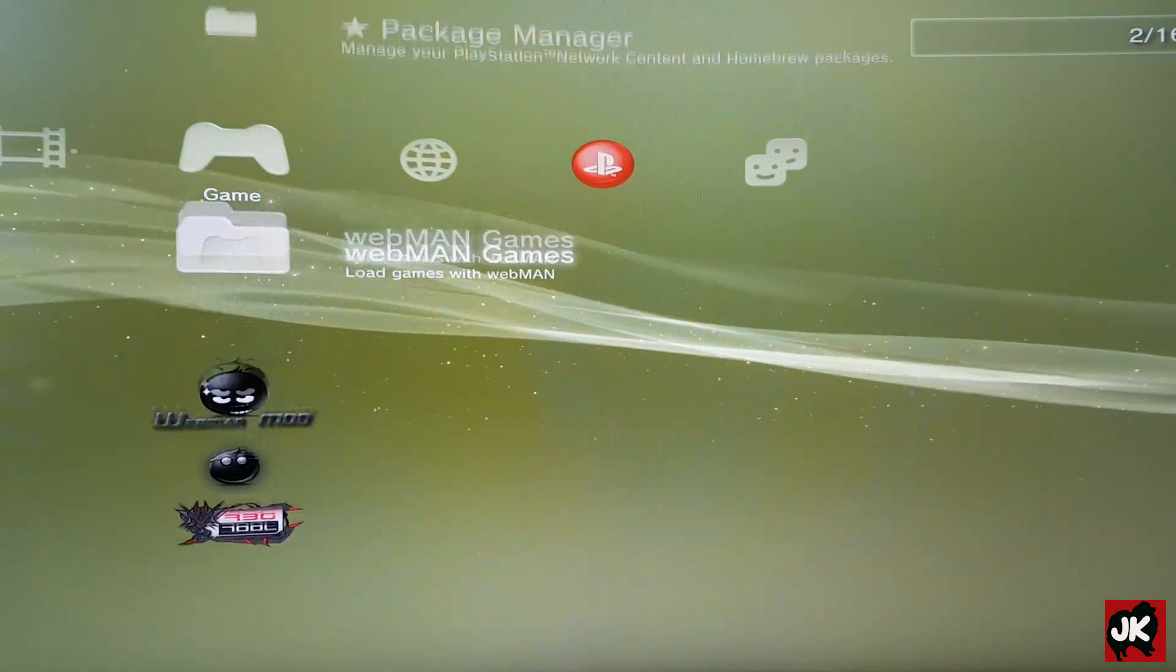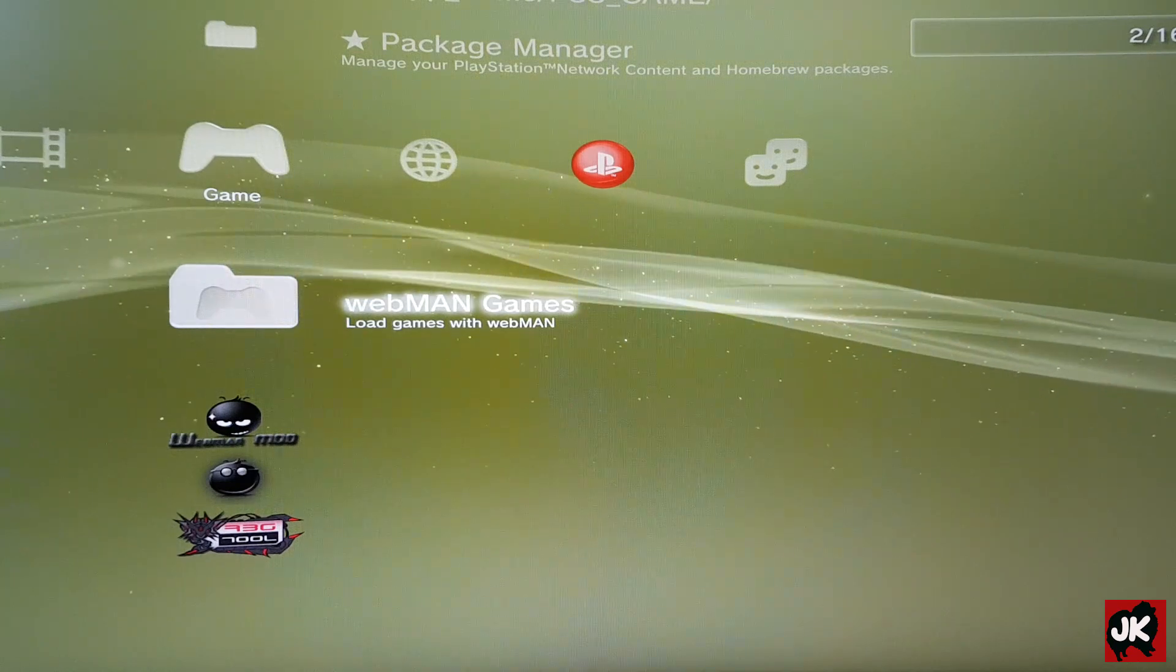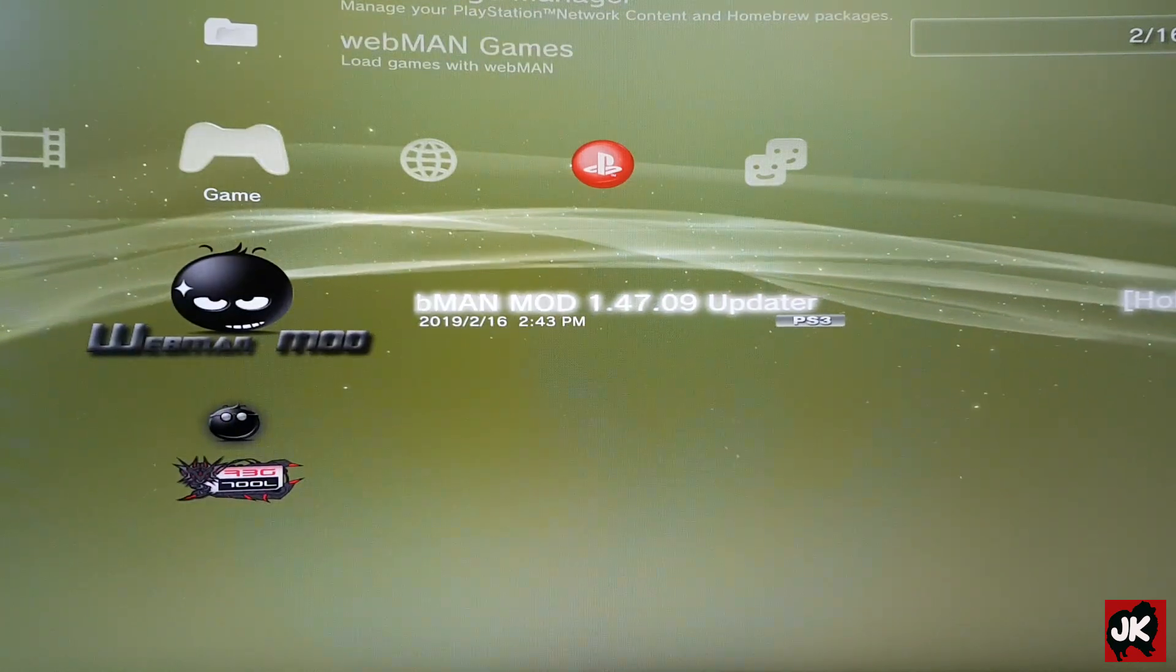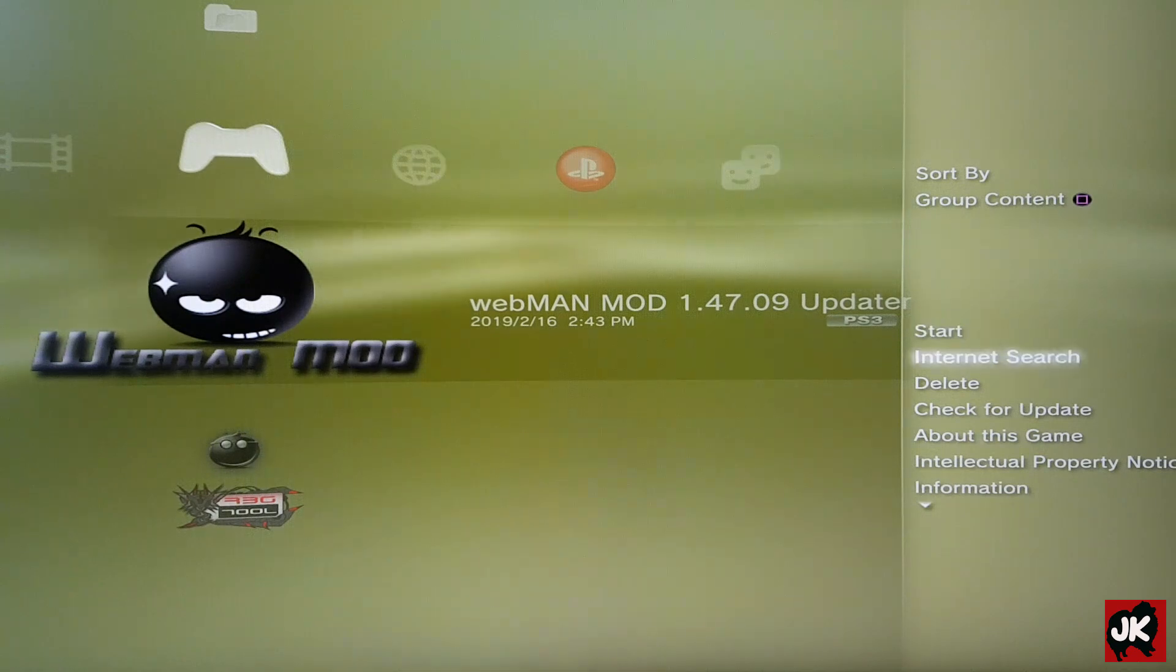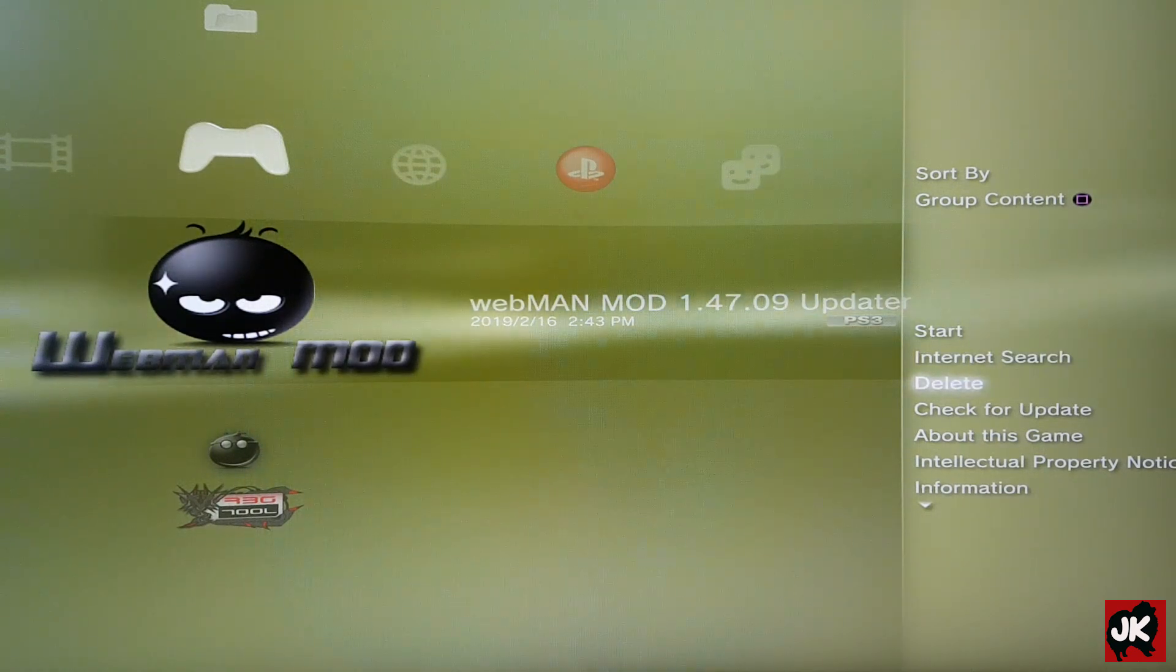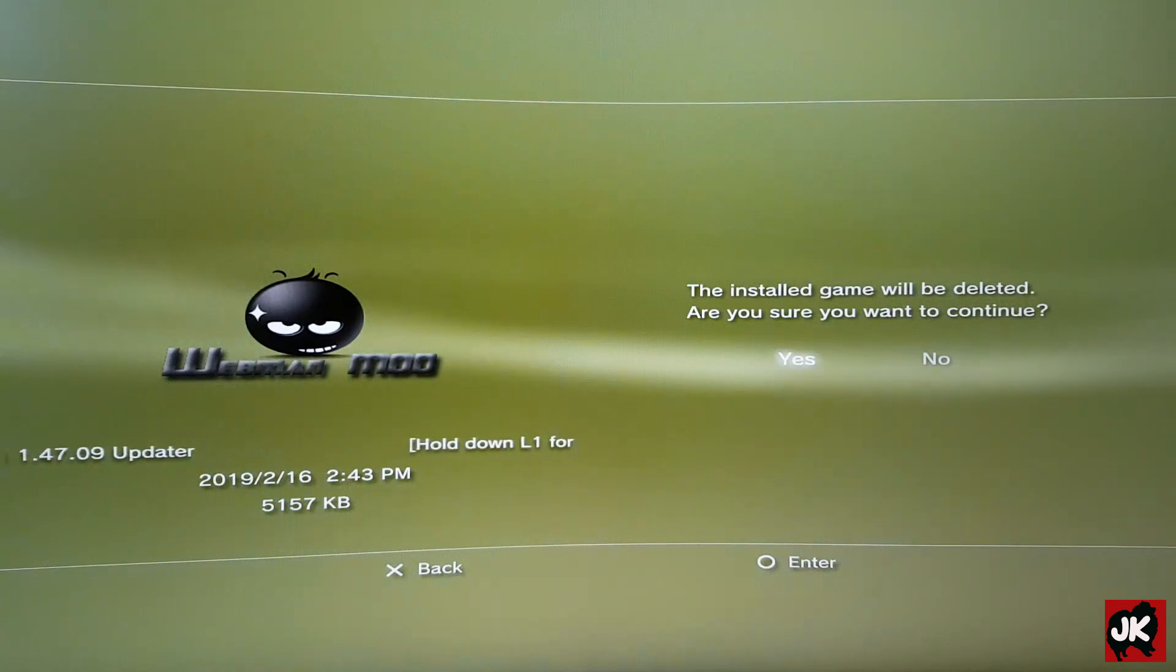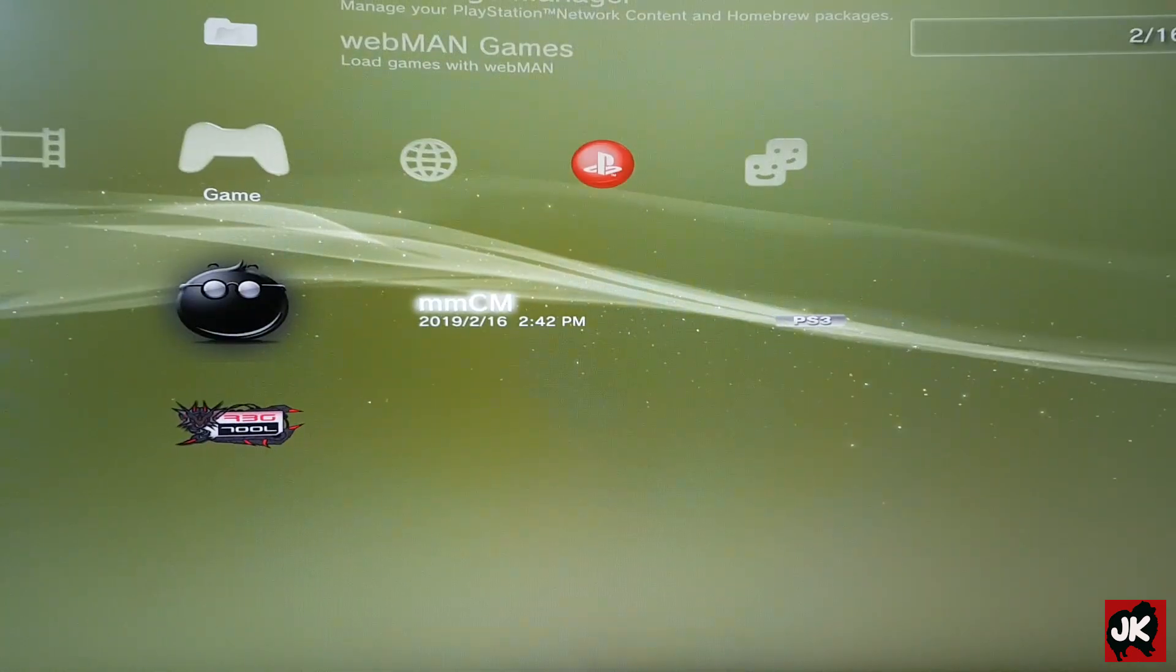After we install Whitman mod, we can delete the Whitman mod updater. So what we do is just press Triangle and select Delete. Select Yes to confirm the delete and press X to go back.